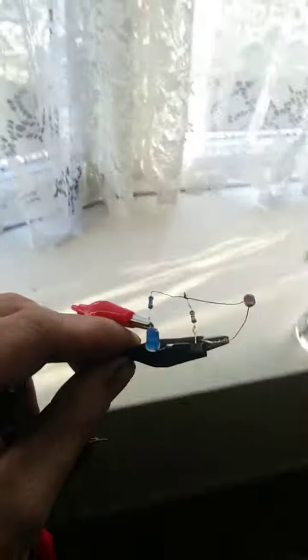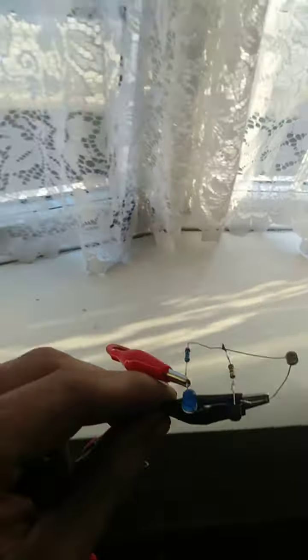So you can see it turned on now, and then when I go into the light it goes off. Yeah, beautiful. That's a brilliant little project.